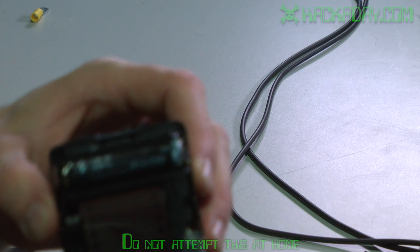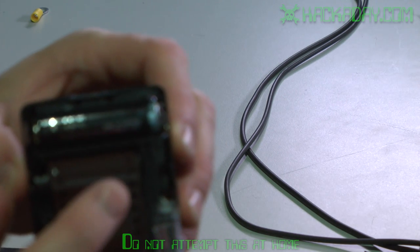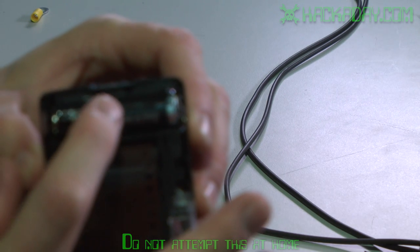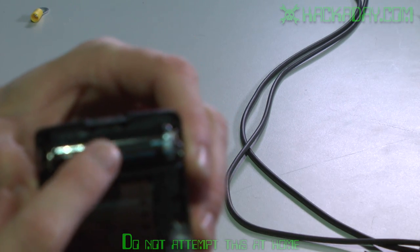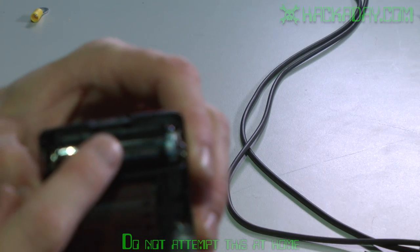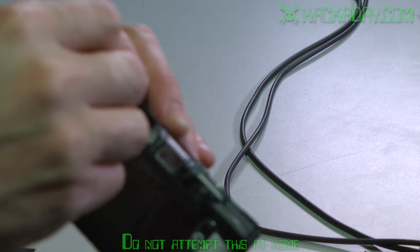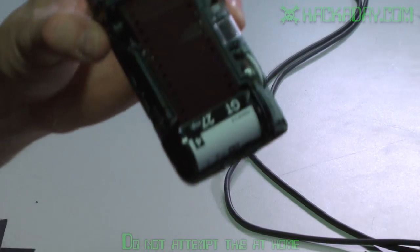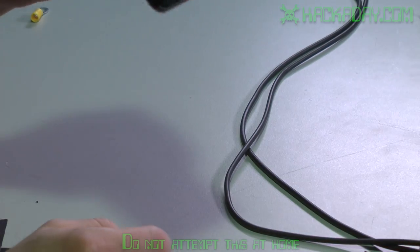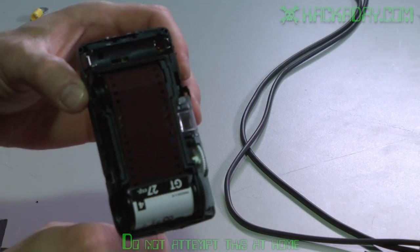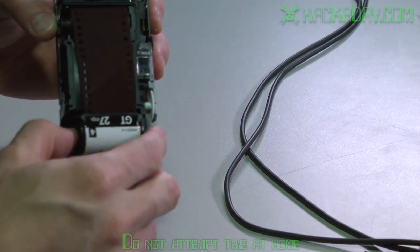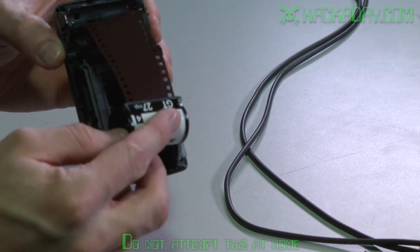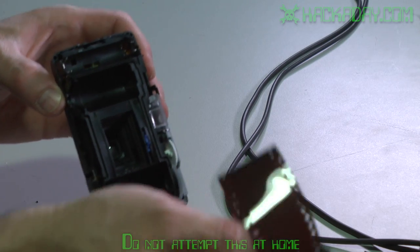Now, the very first thing that we will do once we get it open is remove this battery right here. It's just a regular old AA battery. And what this does is keep us from shocking ourselves while we're working on it.